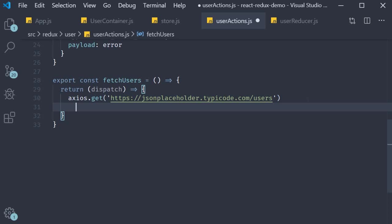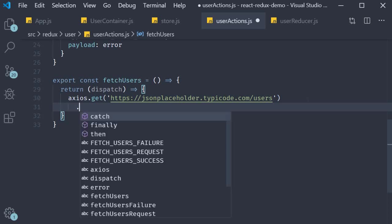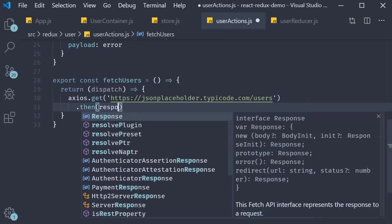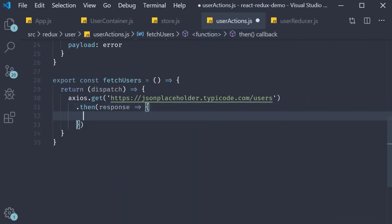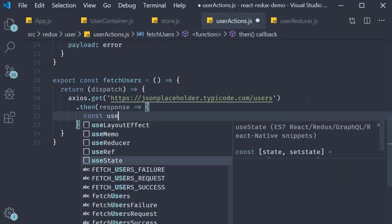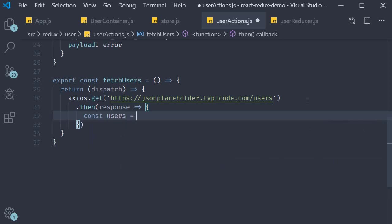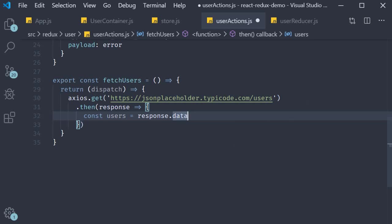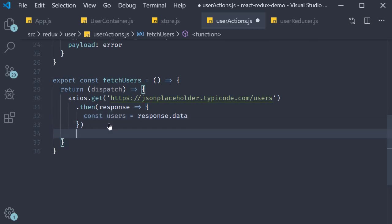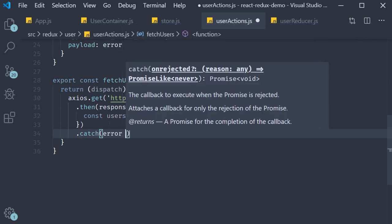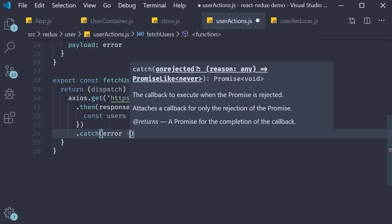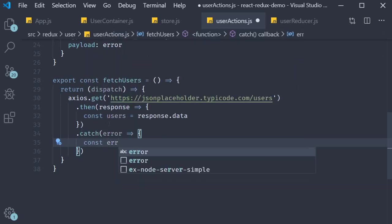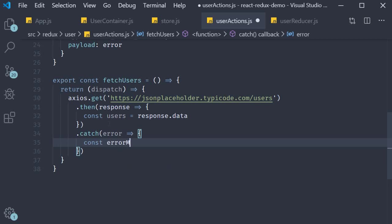If the request was successful, we get back the response. Response.data is the array of users. So const users is equal to response.data. If the request failed we get back an error. Here error dot message gives us the description of the error. So const error message is equal to error dot message.